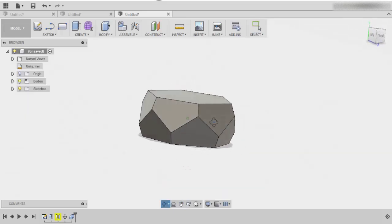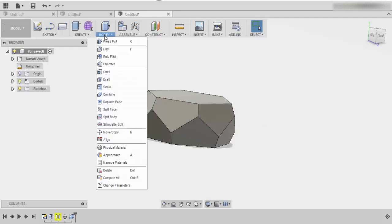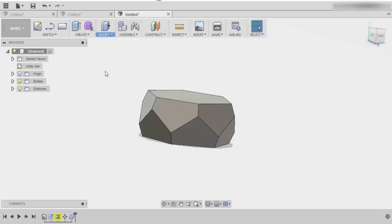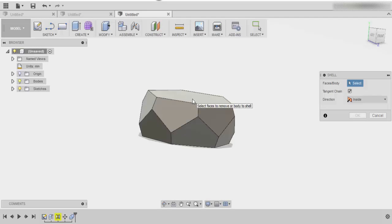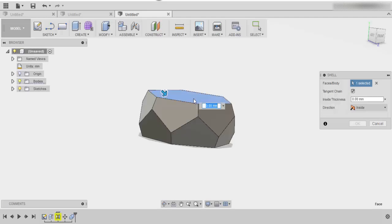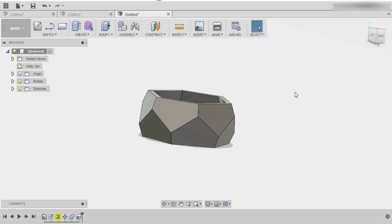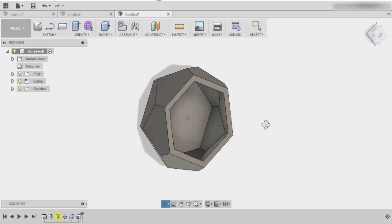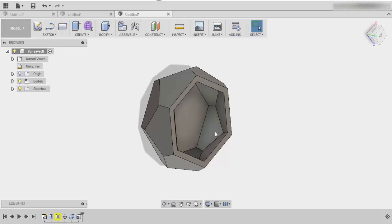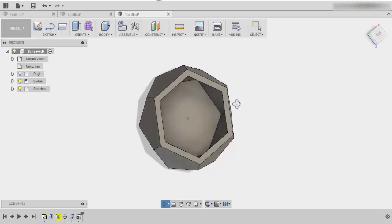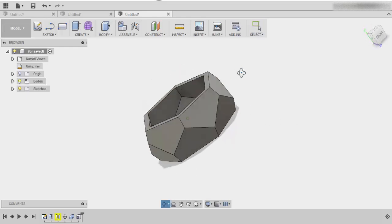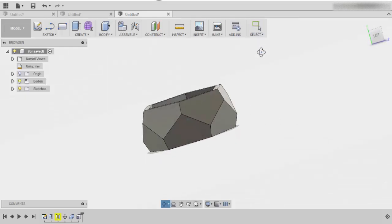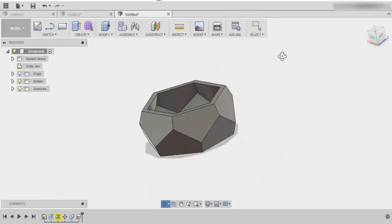Now the last thing that you have to do is you have to apply a shell. Shell is in modify. You click on the top, and we set our shell thickness to about 5 mils. Once you've done that, now you've actually shelled all the stuff out inside. And that's basically it.